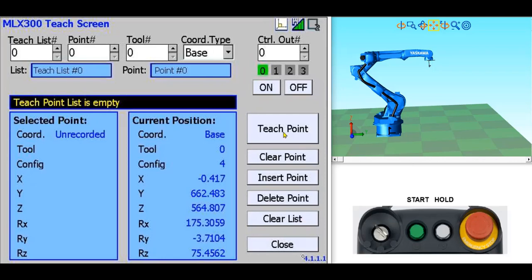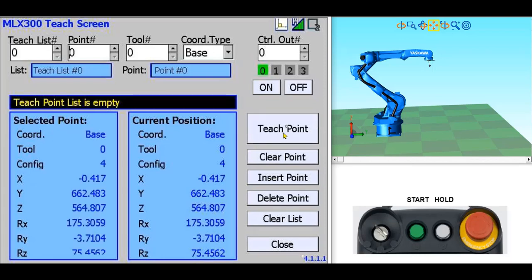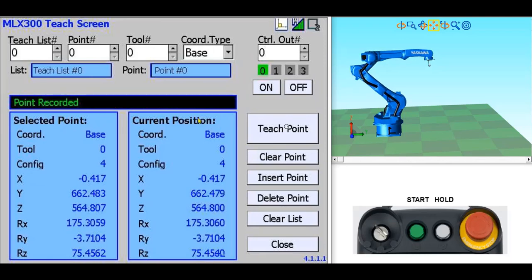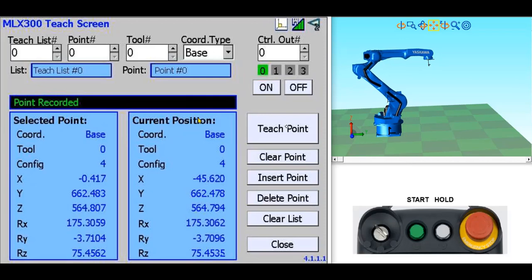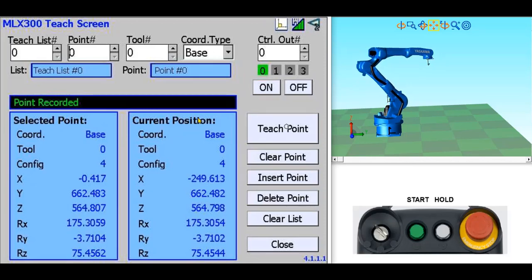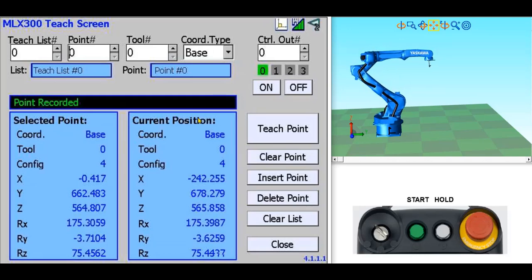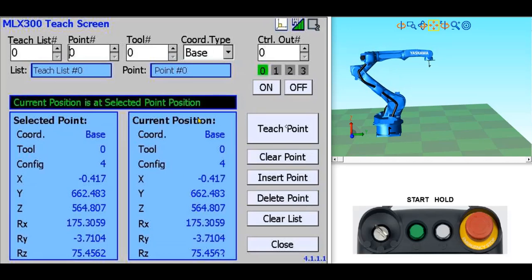To get started, I'll teach a point at the robot's current position. To turn servo power on, I'll press the servo on button and squeeze the enabling switch. Then I'll jog the robot away from this point. If I press the forward button on the robot pendant keypad, the robot will move back to the taught point and the message will state that the robot is at the taught point.